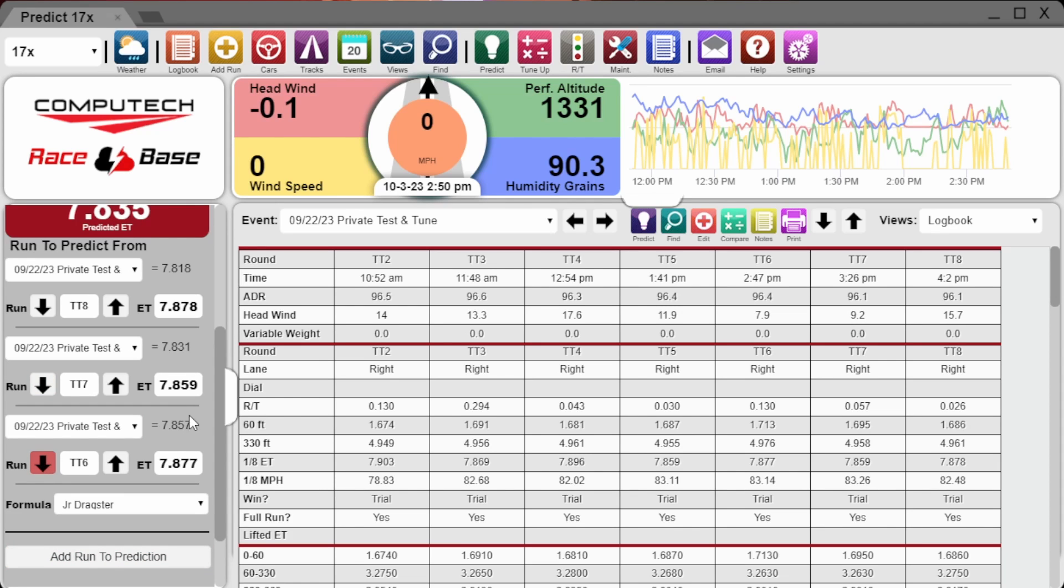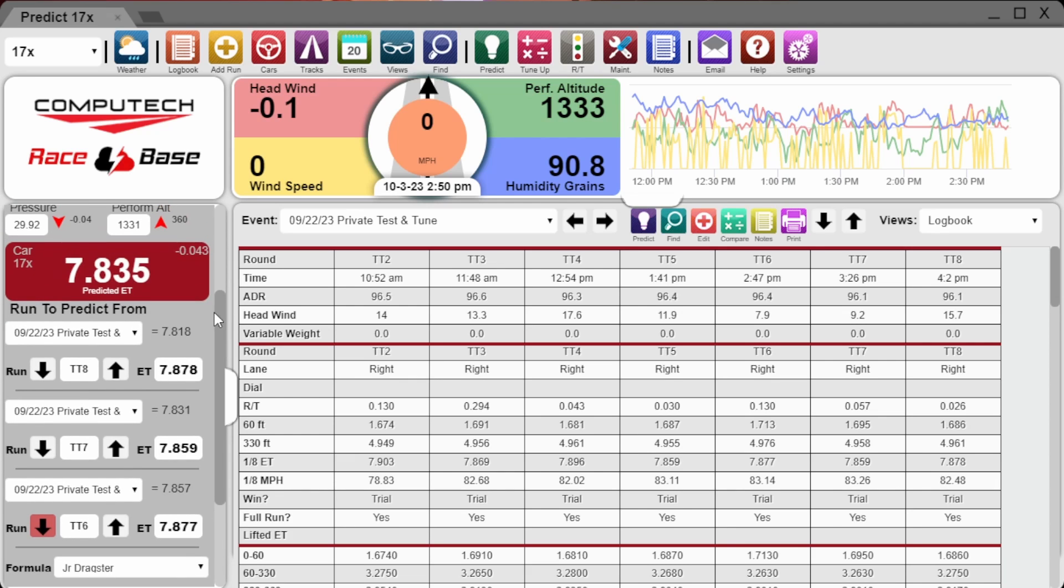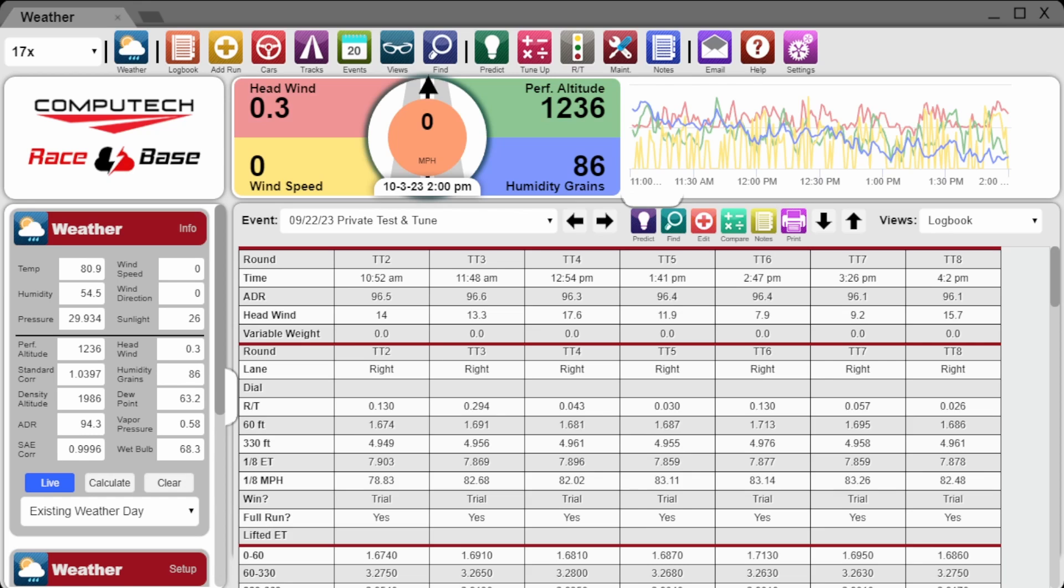You know your car and the track conditions better than any program can, and we have found that when you choose which runs to predict off of, you set yourself up for success. The latest feature from Computech is the introduction of dial strategies and average prediction windows.